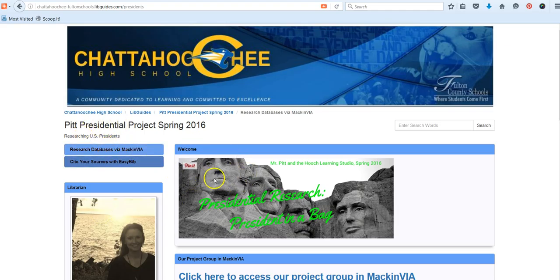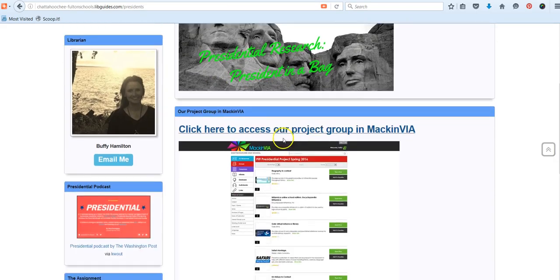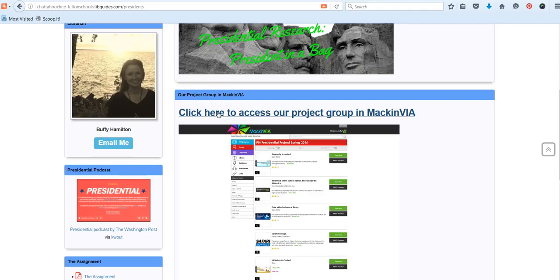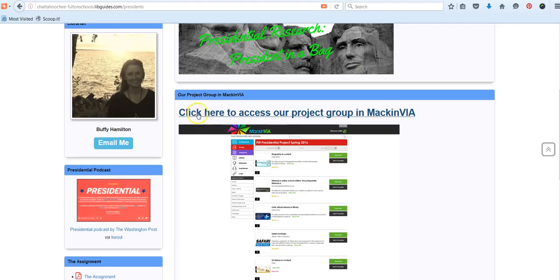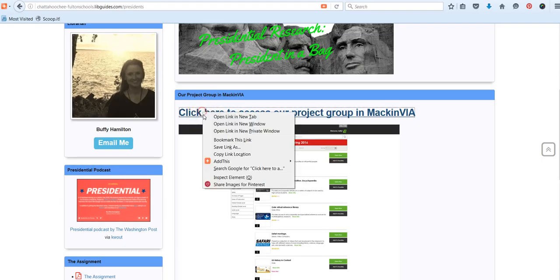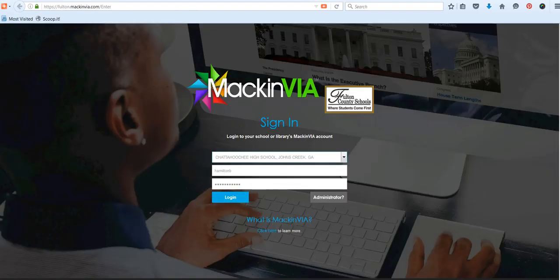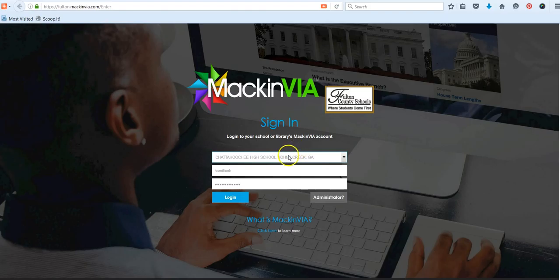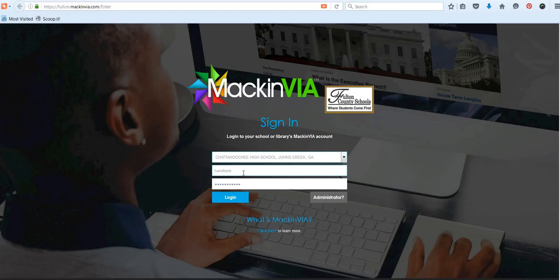To get started with your research, you're going to scroll down to the project group link that we've created for you in MacinVia. MacinVia is the digital portal for Fulton County students to access online databases or libraries, ebooks and more. The project groups are designed to give you a specific set of resources to support your research for a particular project. Please click this link and when you open that link this will take you to the MacinVia portal login page. You will see the MacinVia logo and the Fulton County School District logo. Select Chattahoochee High School from the drop down menu and your username will be your student number and the password is the password that you use to log into Windows. So it's essentially the same as your Windows login.